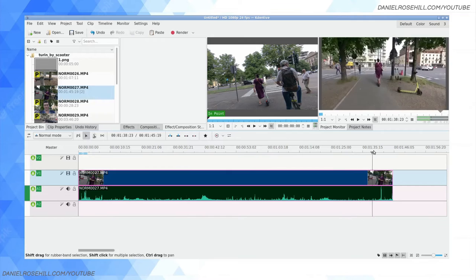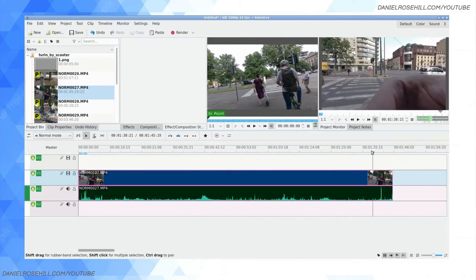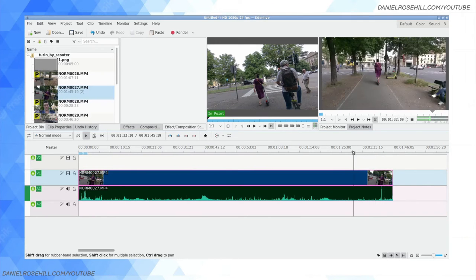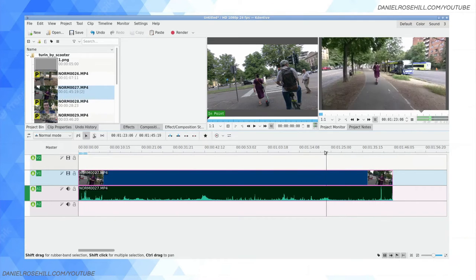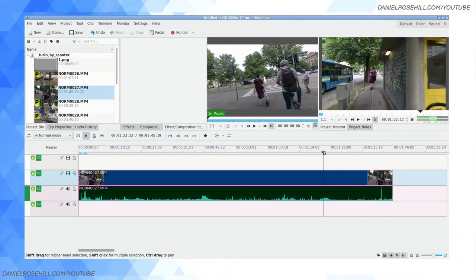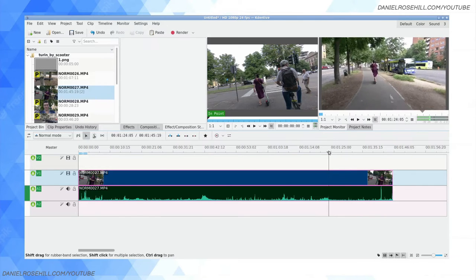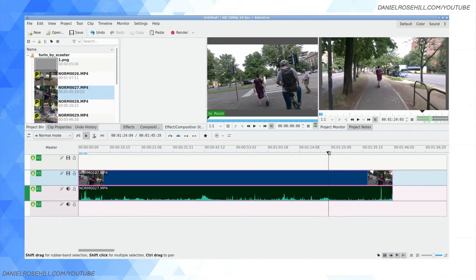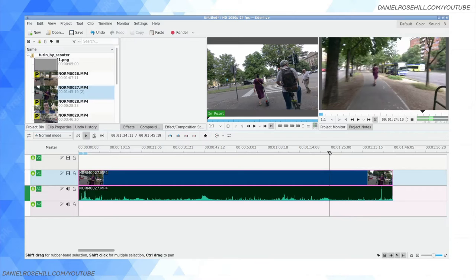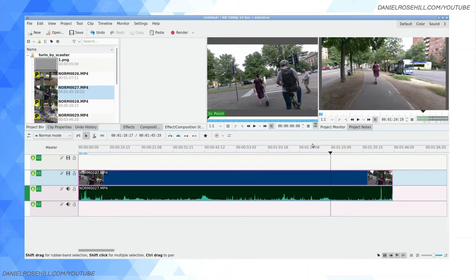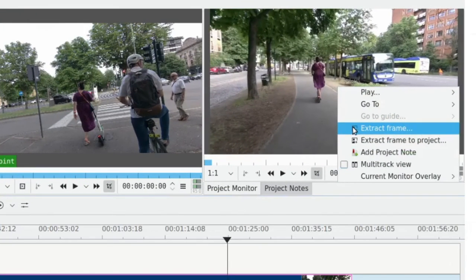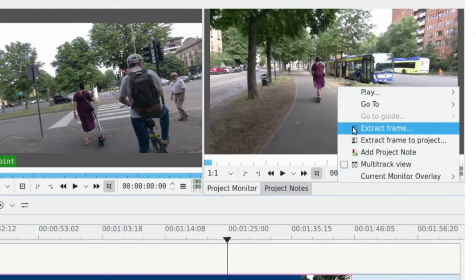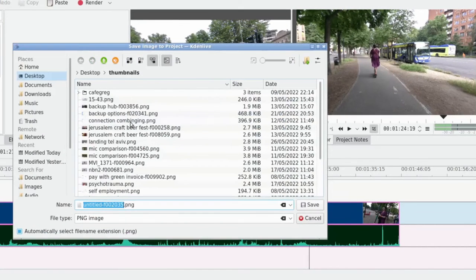My typical workflow is I'll just kind of skim through the video like this and I look for a few potential thumbnail options. Maybe here going through the trees is kind of interesting. You can see this is a blurry frame, but here's a frame that doesn't look too blurry to me. Then what you want to do is right click on the photo preview and click on extract frame.